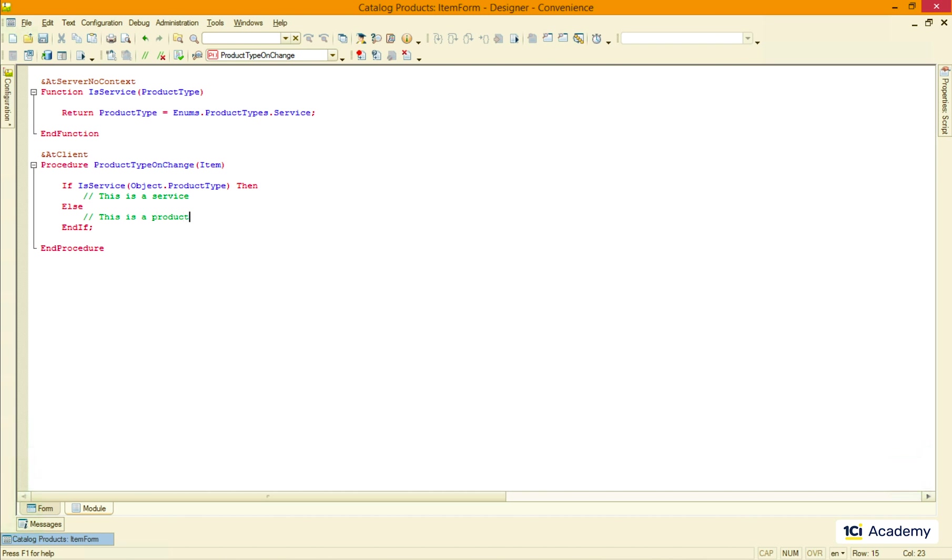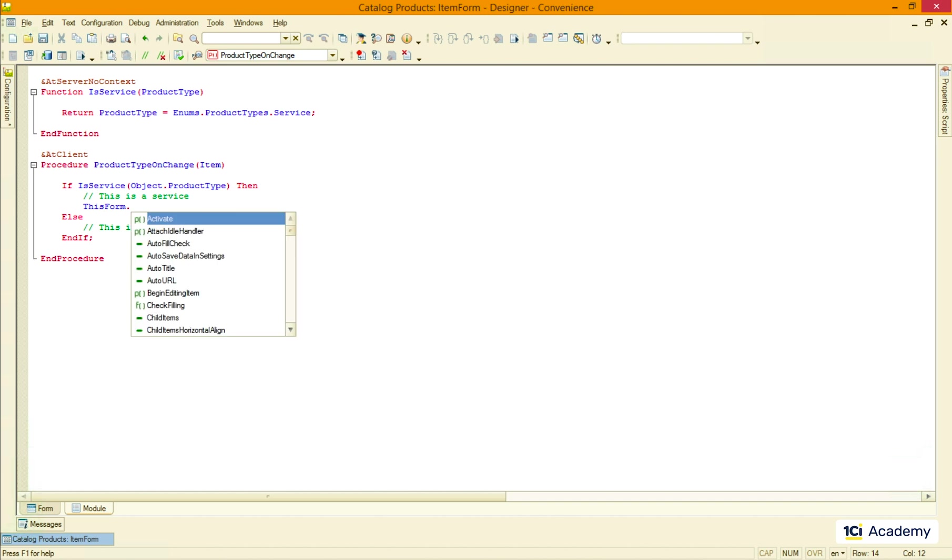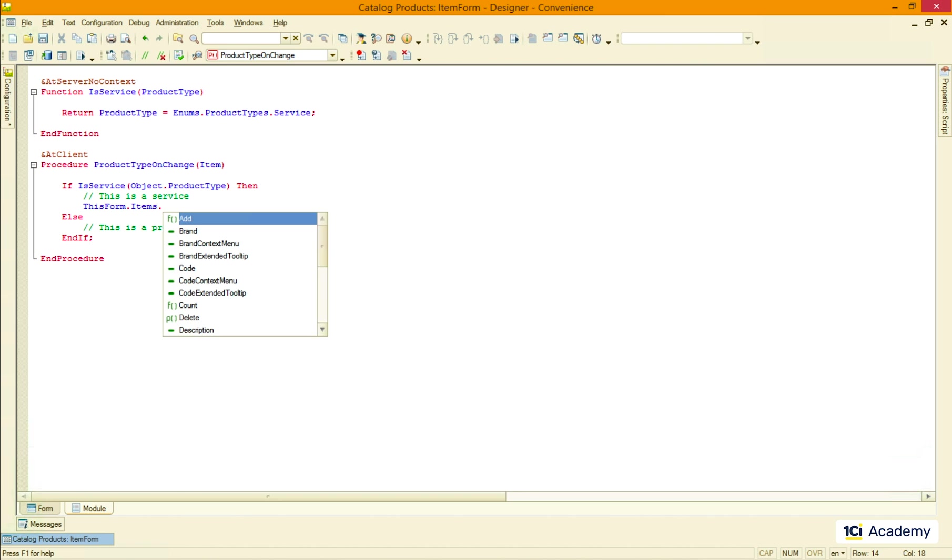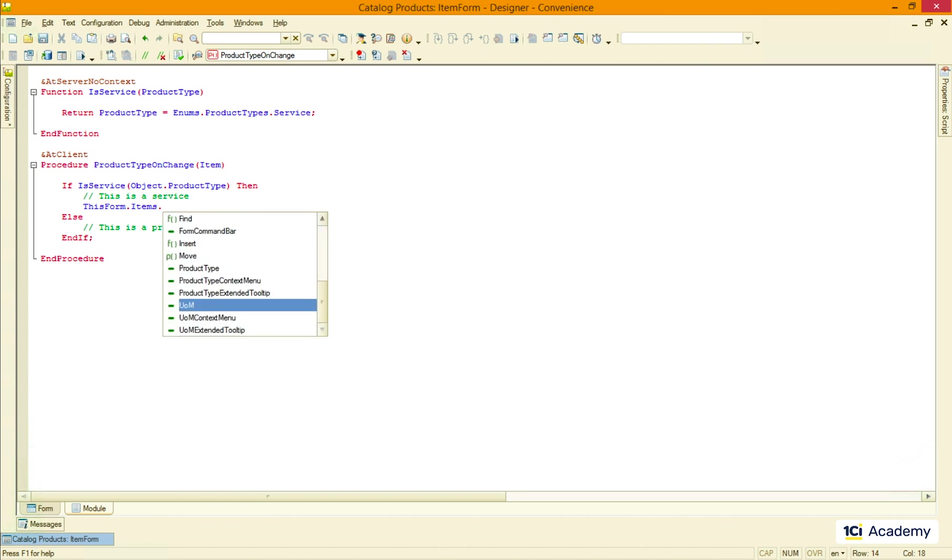And now we need to somehow hide the fields we don't want to see. Well, here is the only thing you need to know to figure out the rest by yourselves. To address the form from its module you need to use this form object name. Then you just put the dot after it and here is the list of what's inside the form. We're looking for the form elements and they live in this items collection. So I'm choosing it, adding another dot and here are all the elements.